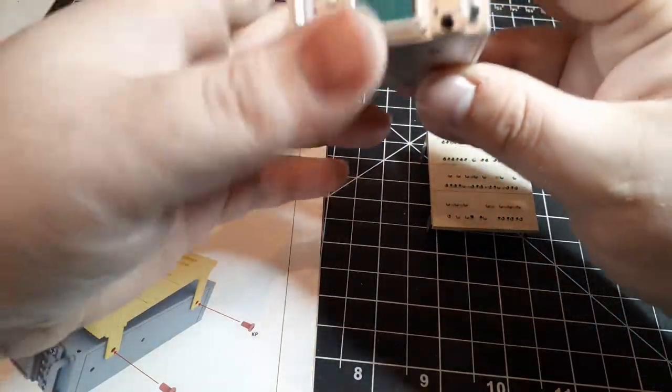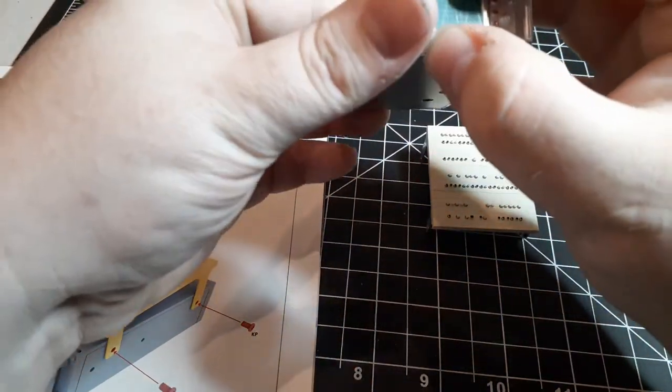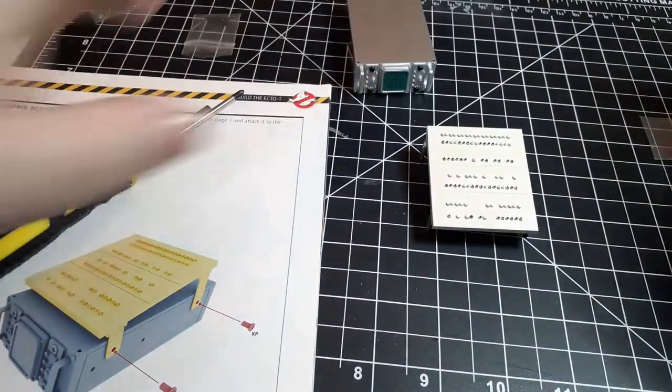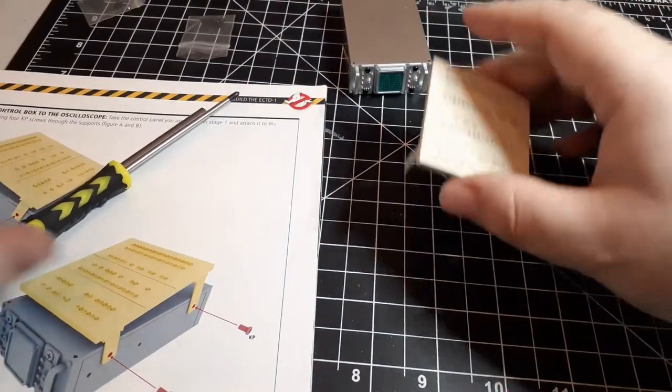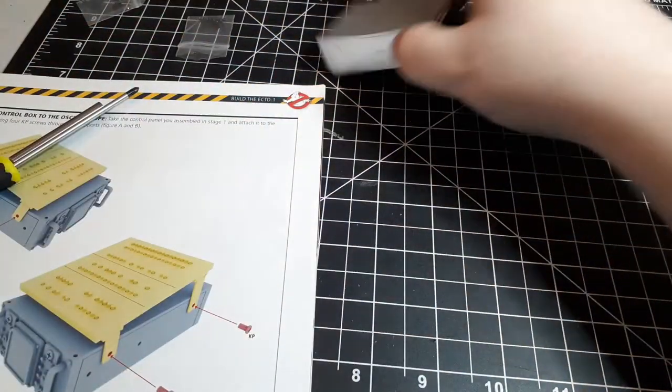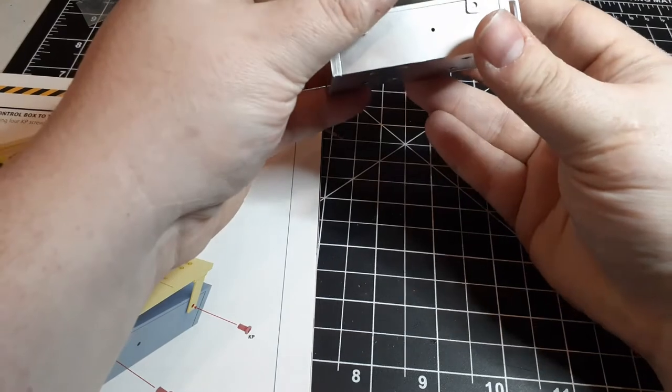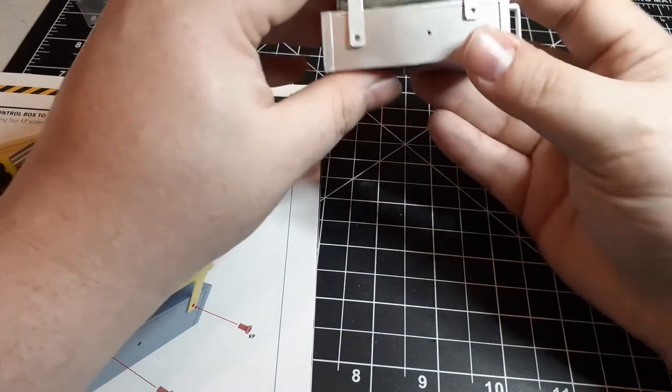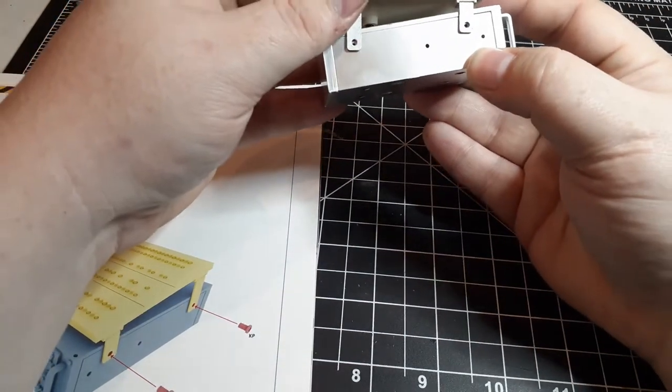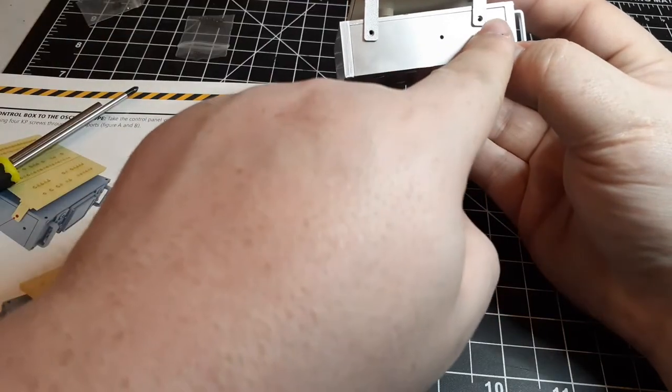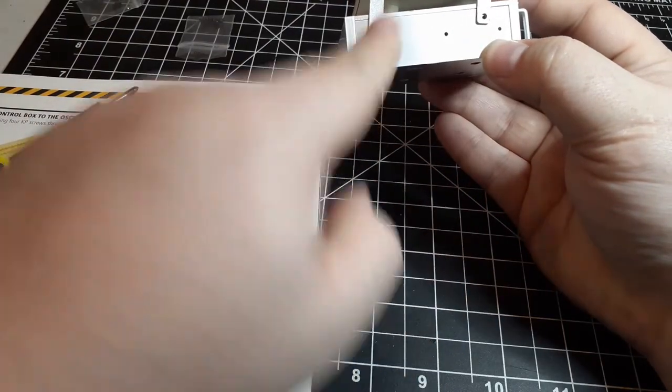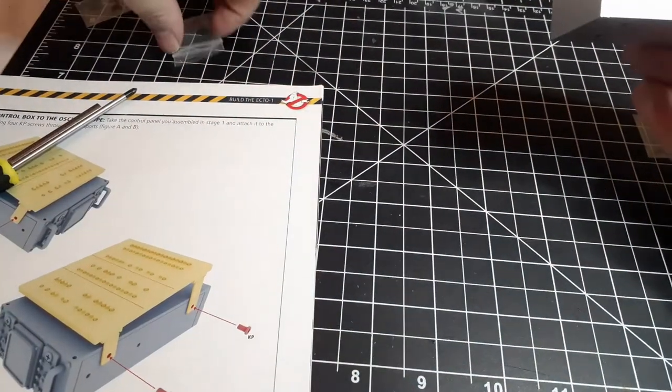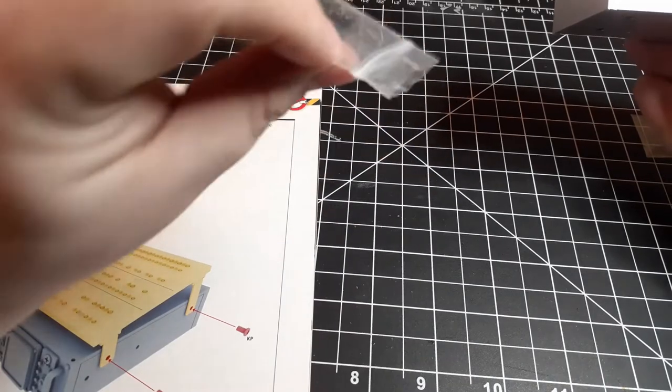And now that we have the oscilloscope built, all we've got to do is mount the control box. So the control box is going to mount into those upper two holes. And it's going to be held in with four KP screws. And remember, you want the long legs at the back so that the board is tilting towards the front.